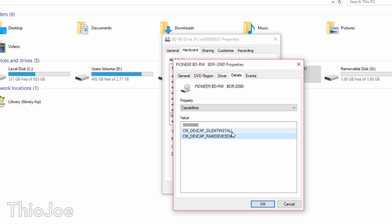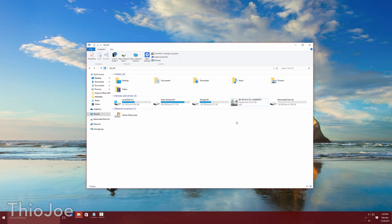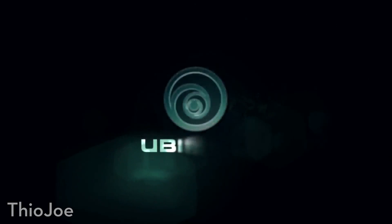What we want to select is "CM DevCap Raw Device OK." This is basically going to allow the disc to read the raw data no matter what type of disc it is. It's going to bypass any protection, and it doesn't even look at the type of disc. So, reading the raw data, it doesn't care that it's supposed to be for Xbox One. Make sure that's selected, and then click OK, and then OK again. Now, if we go to double-click it to run it, the game boots up.